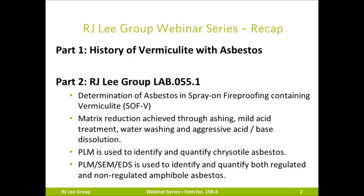Thank you, Kathy, and welcome today. Previously, in Part 1 of our webinar series, we presented the history of vermiculite and asbestos. In our last webinar, we presented Part 2, which described RJ Lee Group's Lab 055.1 method for the determination of asbestos in spray-on fireproofing containing vermiculite.